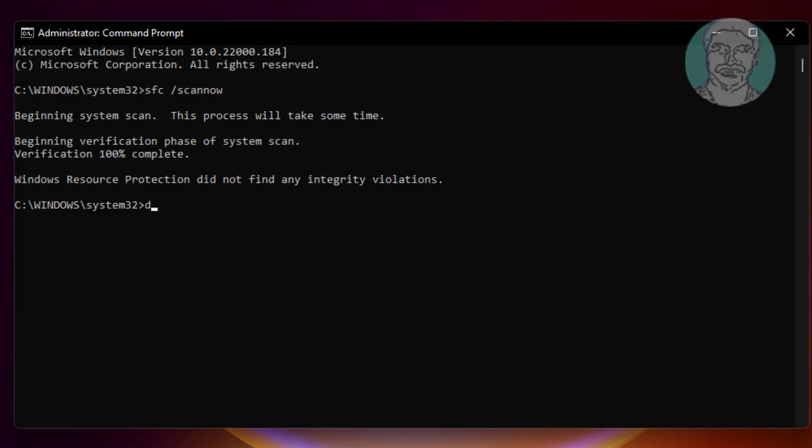Type dism space slash online space slash cleanup minus image space slash restore health.